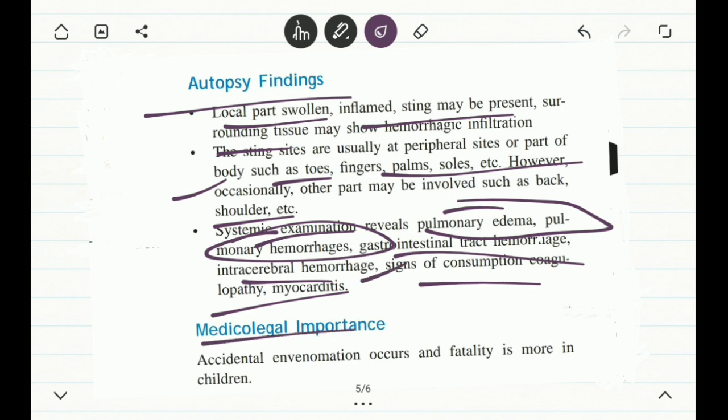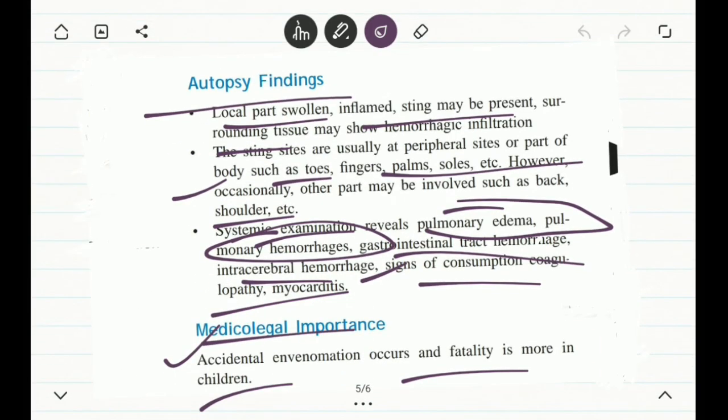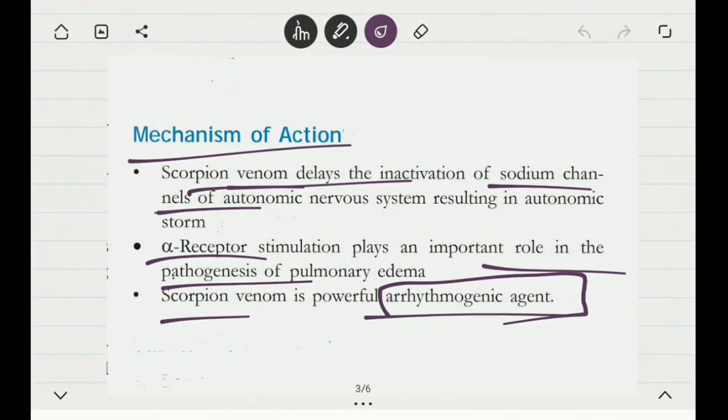Regarding medico-legal importance, accidental deaths in children can occur from scorpion stings. In village areas, people often sleep on bare ground without proper beds, making them more prone to scorpion attacks. Children are easy targets because they cannot survive the venom — they don't have the immunity or resistance that adults have. They are therefore more prone to being accidentally stung by a scorpion, which can lead to their death.